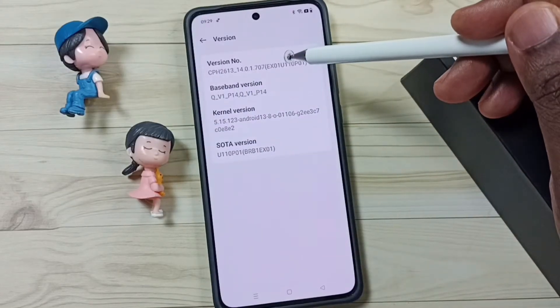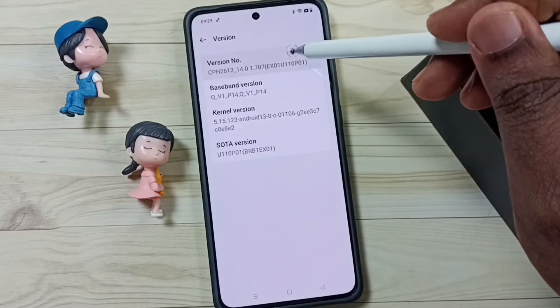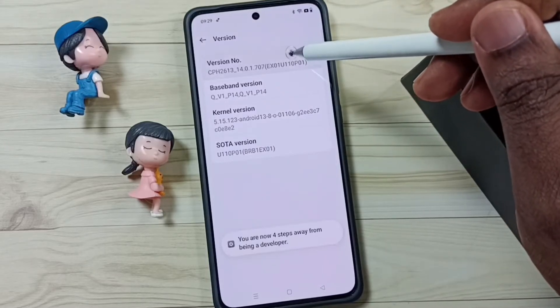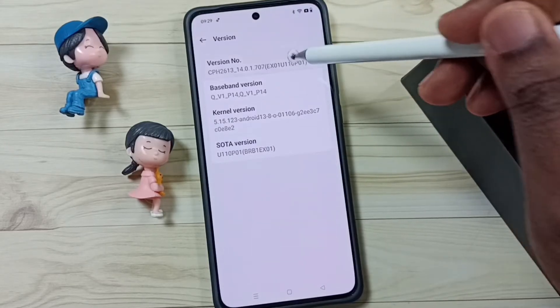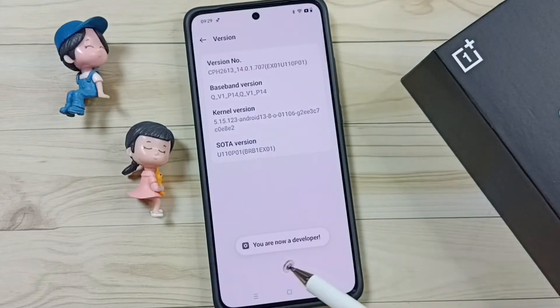On the version number, we need to tap 7 times: 1, 2, 3, 4, 5, 6, 7. You will see the message: you are now a developer.